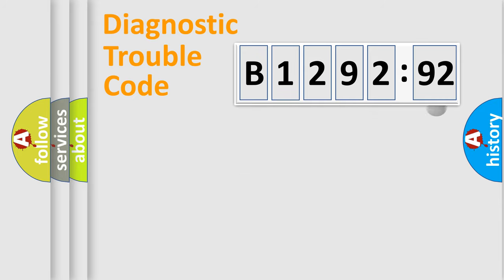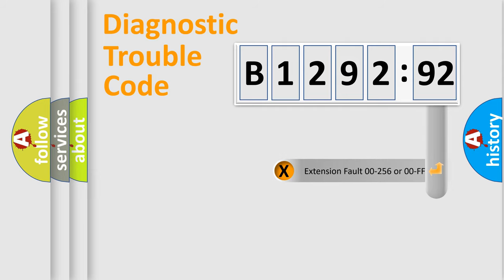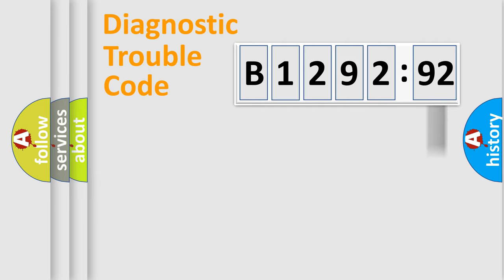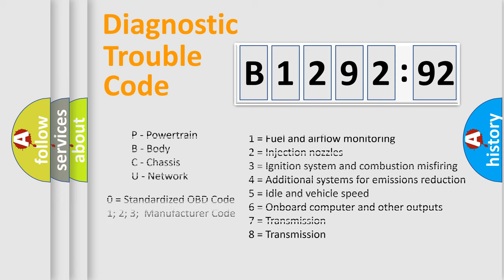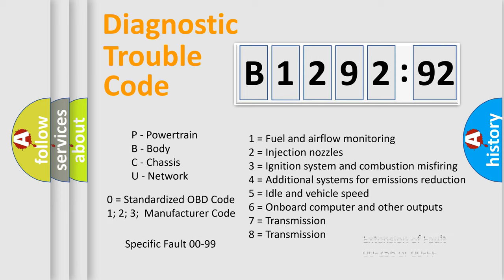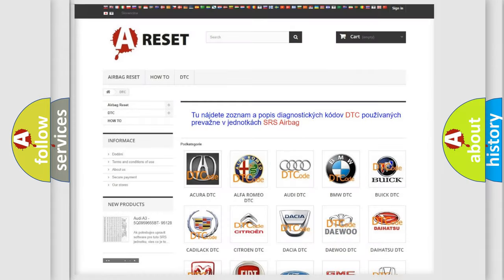Only the last two characters define the specific fault of the group. The add-on to the error code serves to specify the status in more detail, for example, a short to the ground. Let's not forget that such a division is valid only if the second character code is expressed by the number zero.